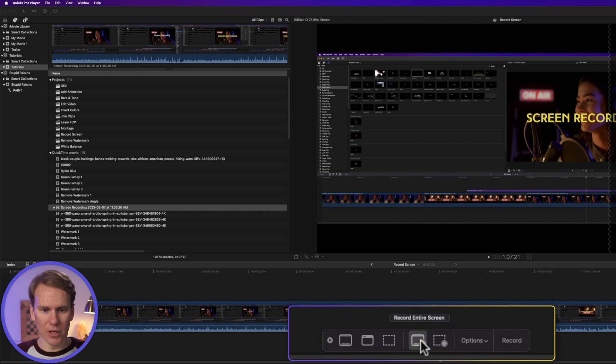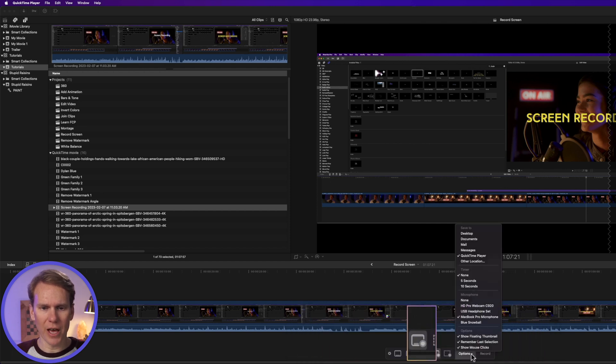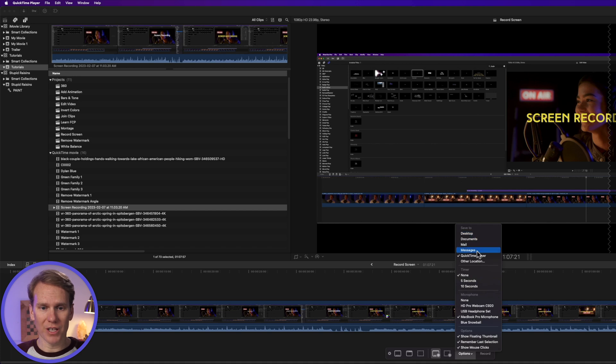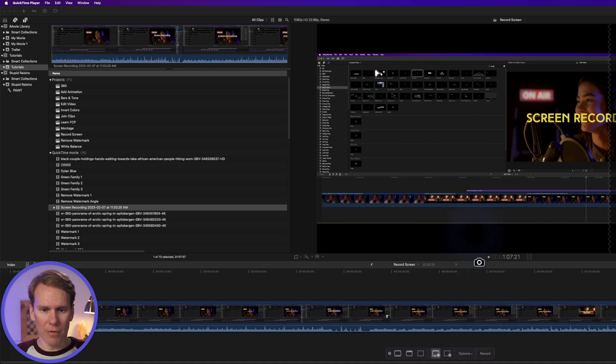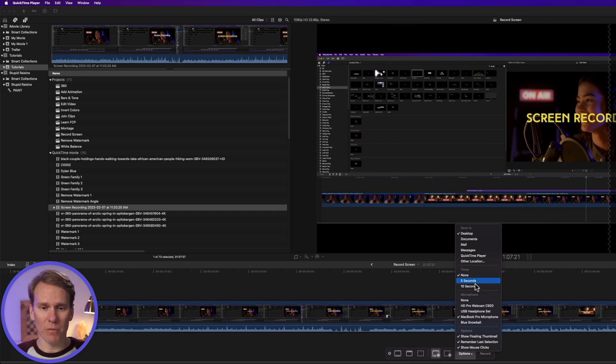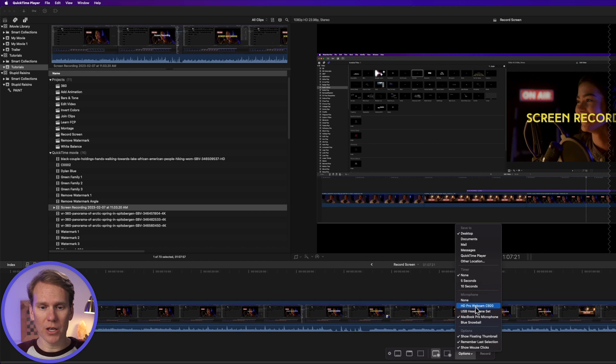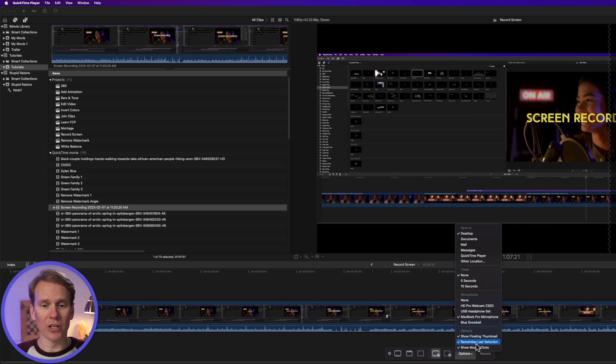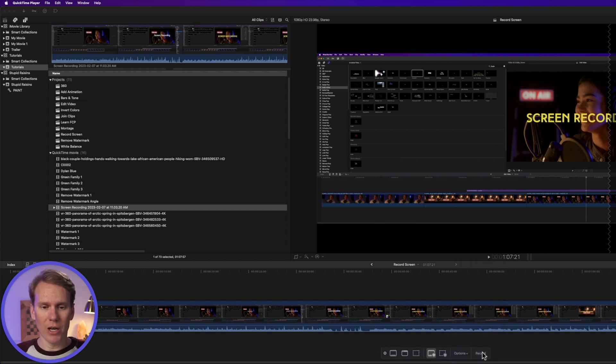I'm going to select the entire screen, and then over here we have some options. We can change where we're going to save it. Let's put it on the desktop, and we can also add a timer if we want a countdown timer before we start recording, and if we want audio, we can use that as well. We have a couple options down here, including showing mouse clicks. When we're ready to go, just press Record,